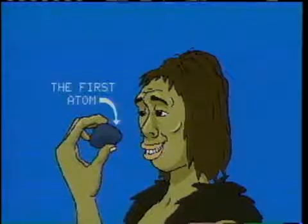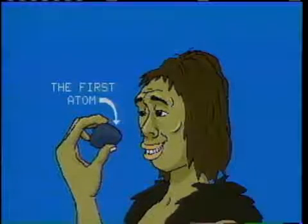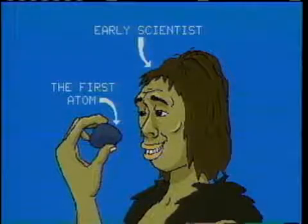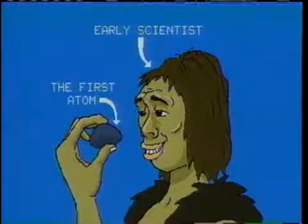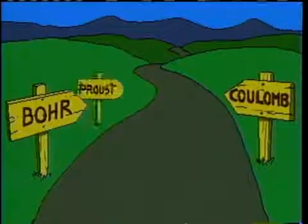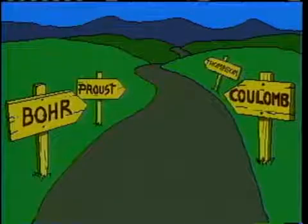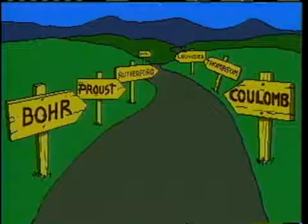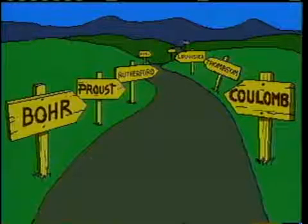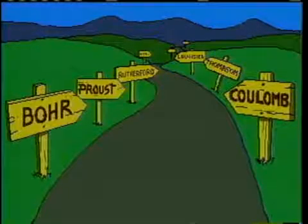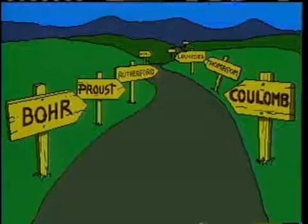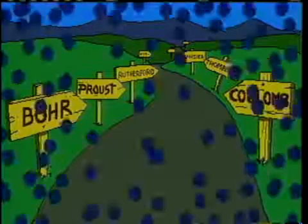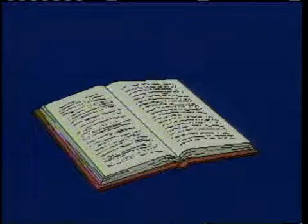History does not record who first asked the question, how big is small? The list of those who contributed answers, however, stretches forward from its beginnings over 2,000 years ago. It is the nature of science never to close the books on any field of inquiry worthy of investigation. The next chapter of the structure of the atom is waiting to be written.